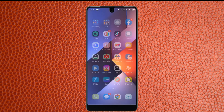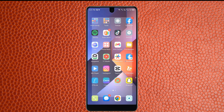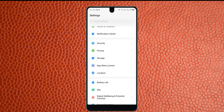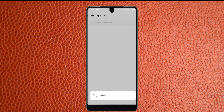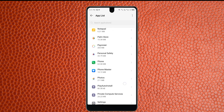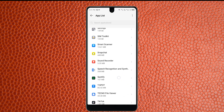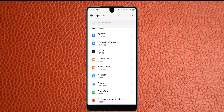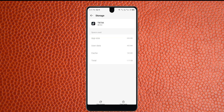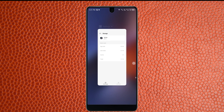After that, go back and open your phone's Settings. Scroll down, click on App Management, then click on App List. Find the TikTok app, click on it, then click on Storage and Cache. Click on Clear Cache — that is the last option — and clear it.